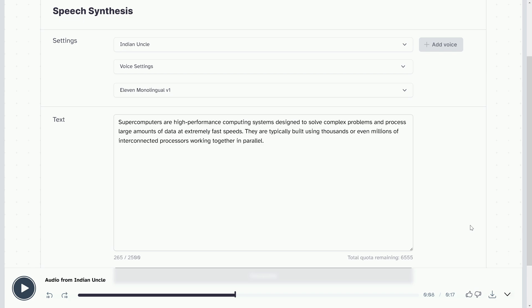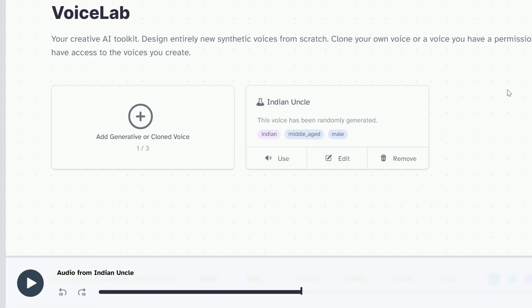We will talk about how realistic emotions are created in AI voices, and how we can design the voice.